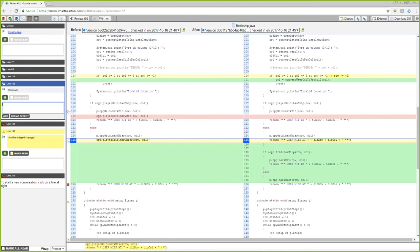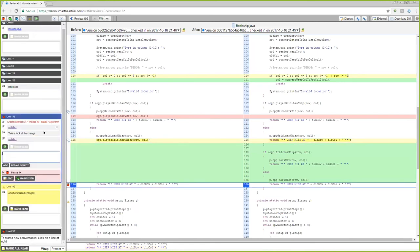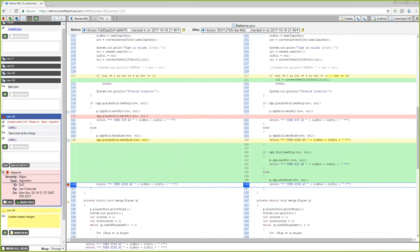Something that separates this from a pull request or SCM-style code review is that you can clearly differentiate between just comments — general feedback where nothing's necessarily wrong — versus defects, which are things you absolutely need to change. It doesn't need to be a bug; it could be a typo, a style change, or a missing comment. When you add those defects, you can change severity, so you're able to get good reporting: how many defects of what type and severity. You can also have categories of defects. In this example it's an algorithm defect with severity major, which gives you more data on how often you're coming across things that absolutely need to change and how long it's taking to fix them.